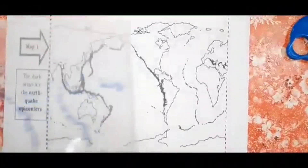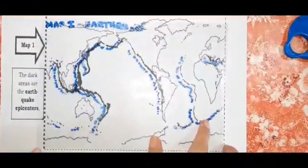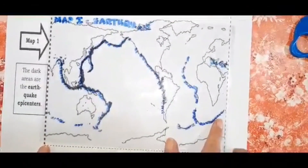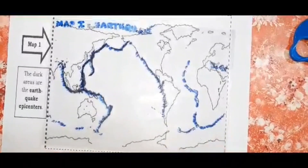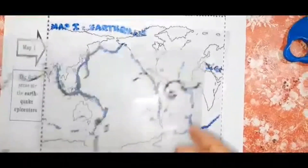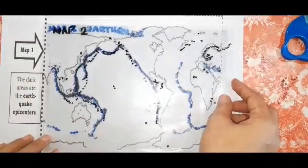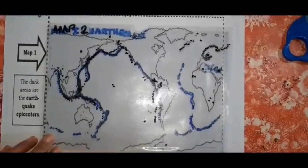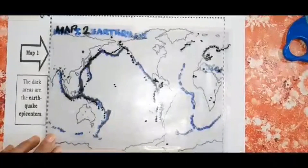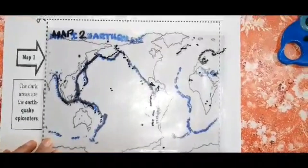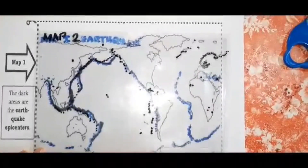Okay, it's now done. Let us place map 1, which is the distribution of earthquake epicenters over the world. Then after that, let us place map 2. How do you compare the location of majority of earthquake epicenters with the location of volcanoes around the world?